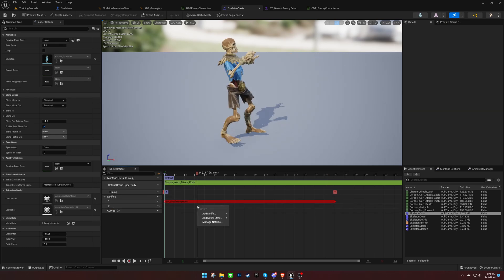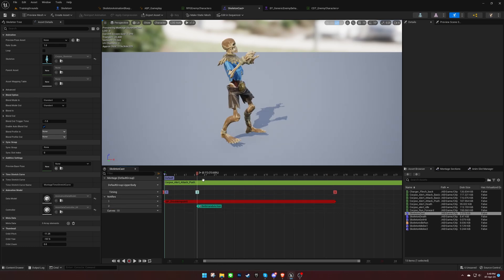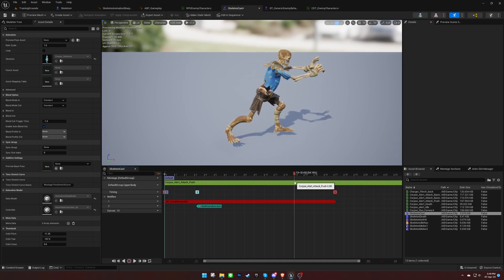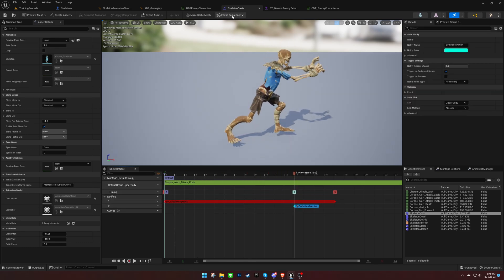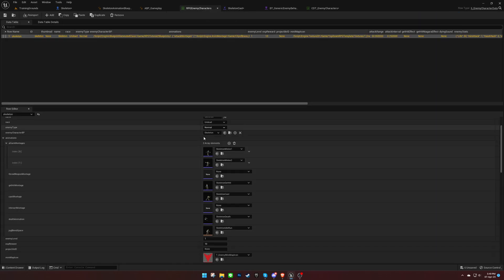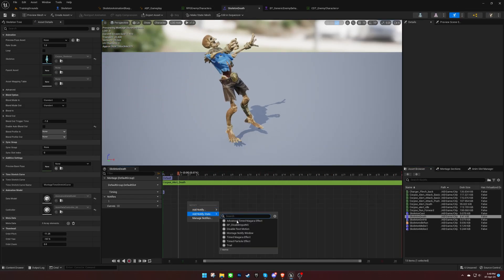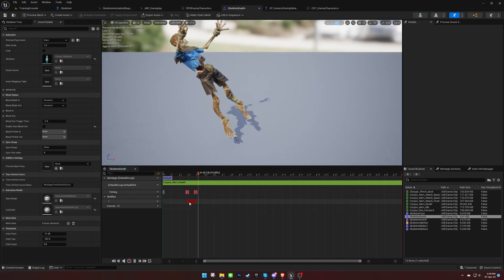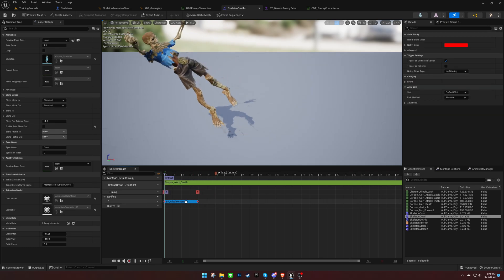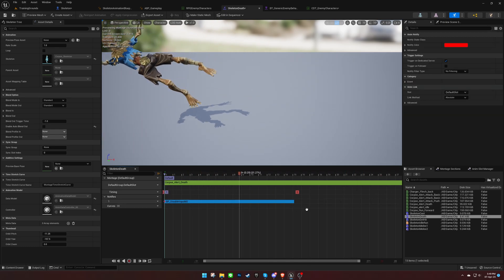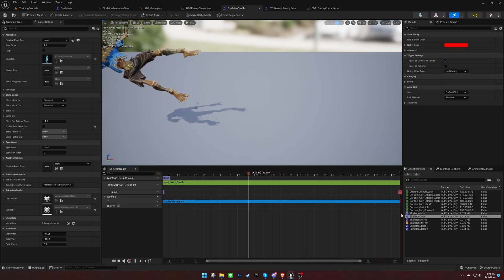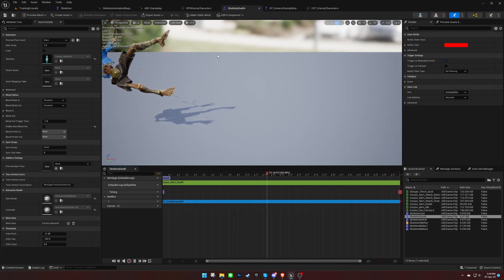For casting animations, you can add a Both Hands Action Notify, although it doesn't matter which hand action is added for enemy characters, as they don't have an equipment system. Finally, make sure that the Disable Input Notify covers the entire duration of the dying animation.